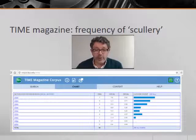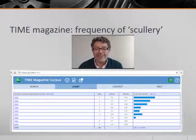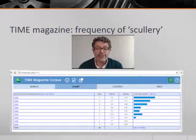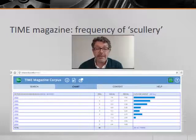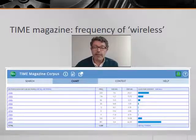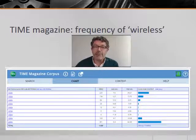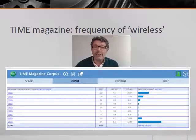A frequency search of the Time corpus using chart for a decade-by-decade breakdown shows us, for example, that 'scullery' — an old-fashioned word for kitchen — slowly declined in popularity during the 20th century, at least in American journalism. A similar frequency search of Time shows a different pattern for 'wireless': in the early part of the 20th century it became popular as part of the discourse of radio reception, but declined as radio technology changed and alternative expressions became popular.